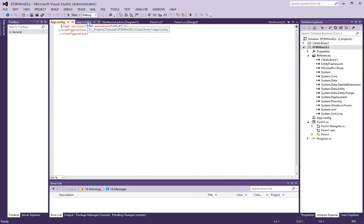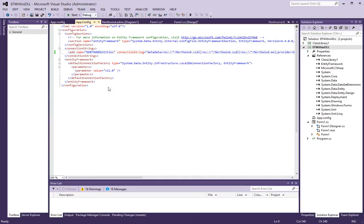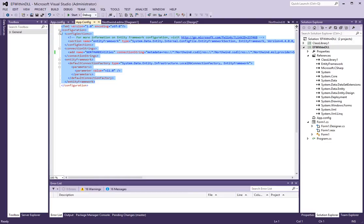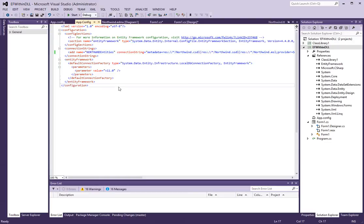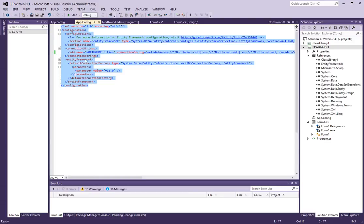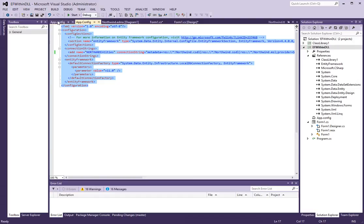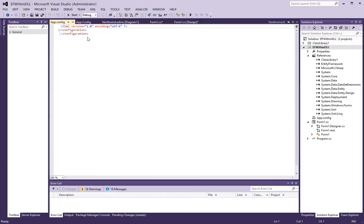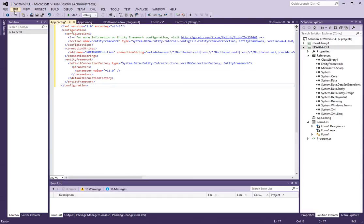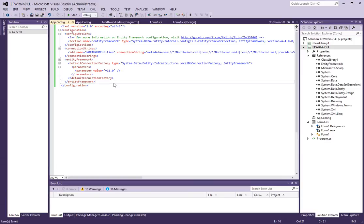And we are going to have to copy everything that we have in this file. The app config that came with our class library and copy it here. OK, and now we are ready to access our library.